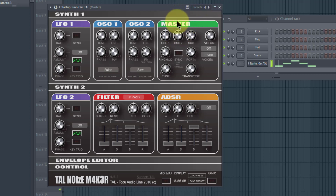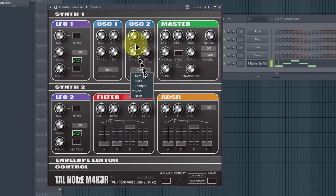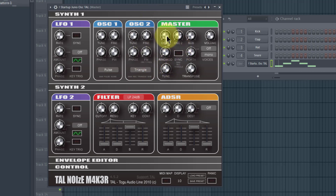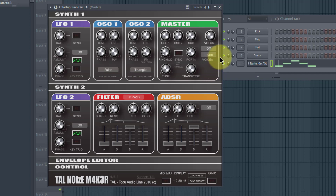If we turn up oscillator two, we can adjust the tuning on it as well. Down here we can change the waves — we already tried Pulse and Noise, but you also have Triangle and Sine available. We can bring up oscillator one and mess with both together so we have two oscillators going at once, and we can tune and fine tune them together to change the sound.